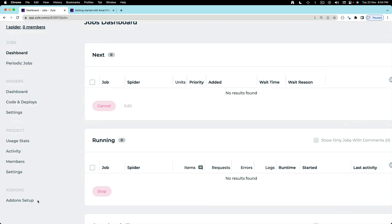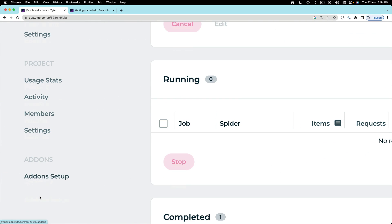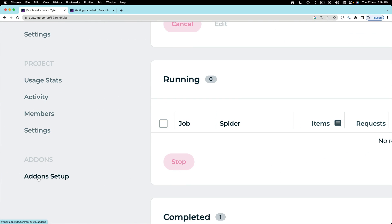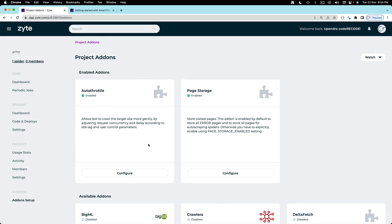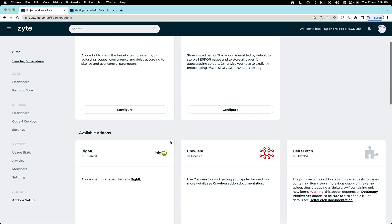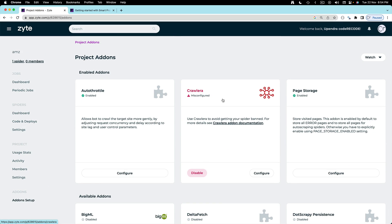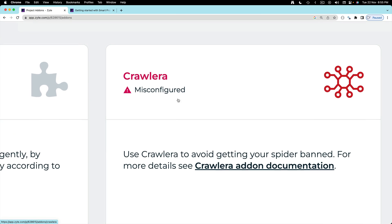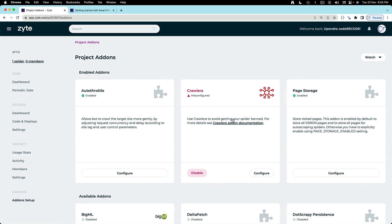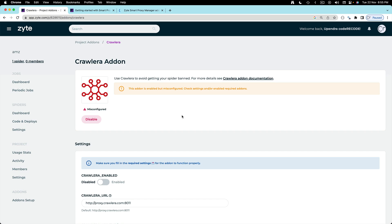Now once you come to the dashboard on the bottom you will see add-ons. This is where you click add-on settings and you have to enable one add-on and this add-on is Crawlera. Just have to enable this. It is enabled but this is misconfigured.